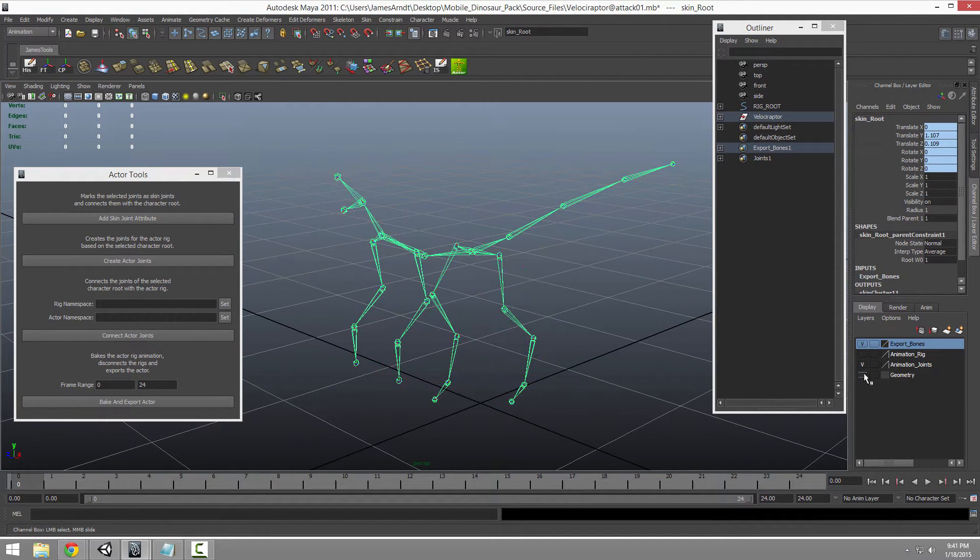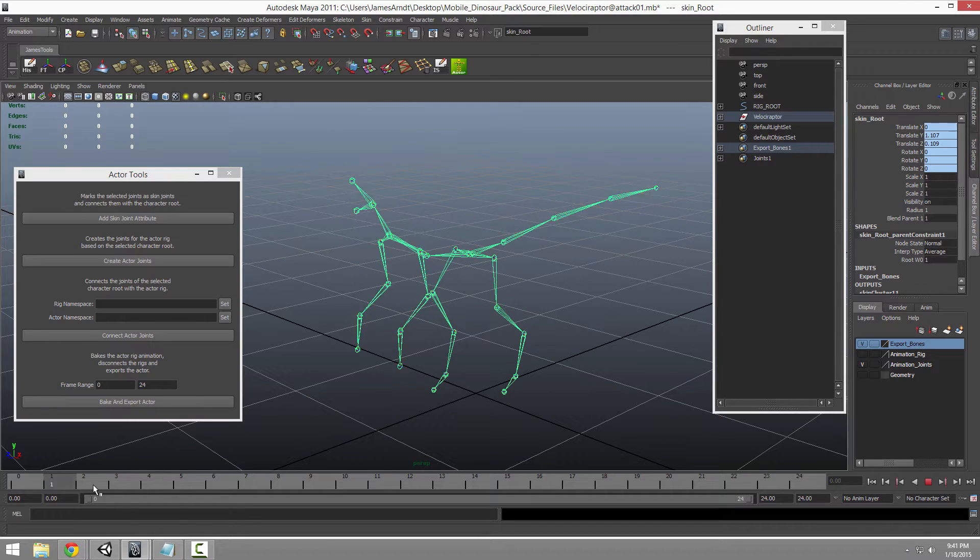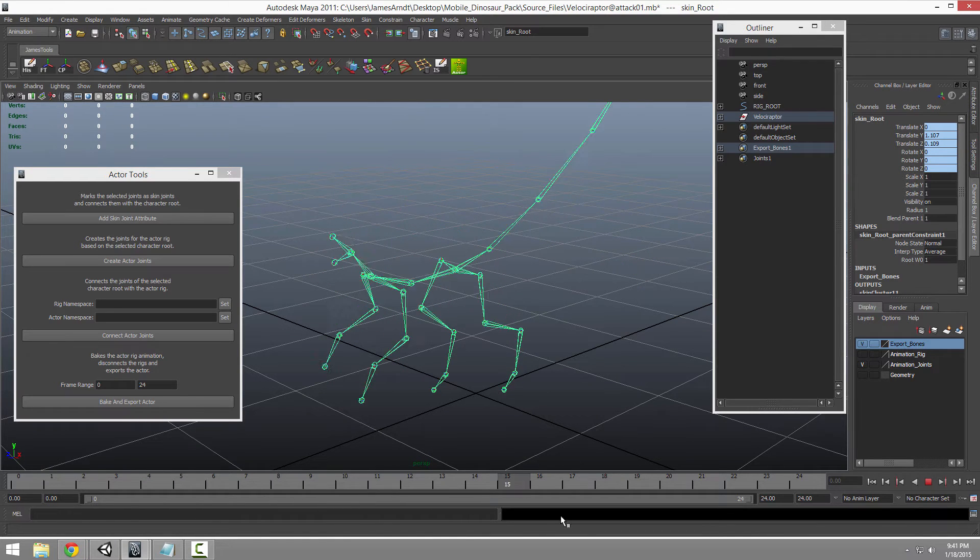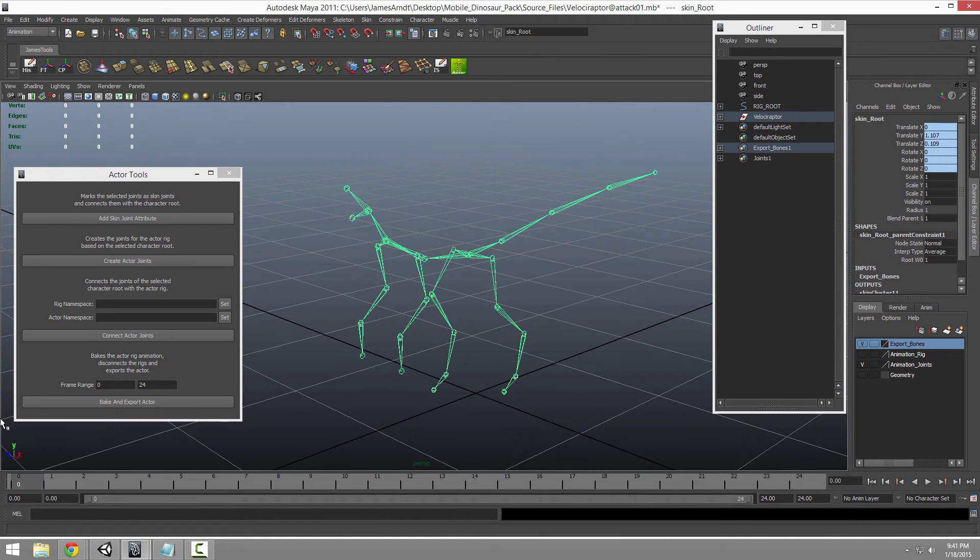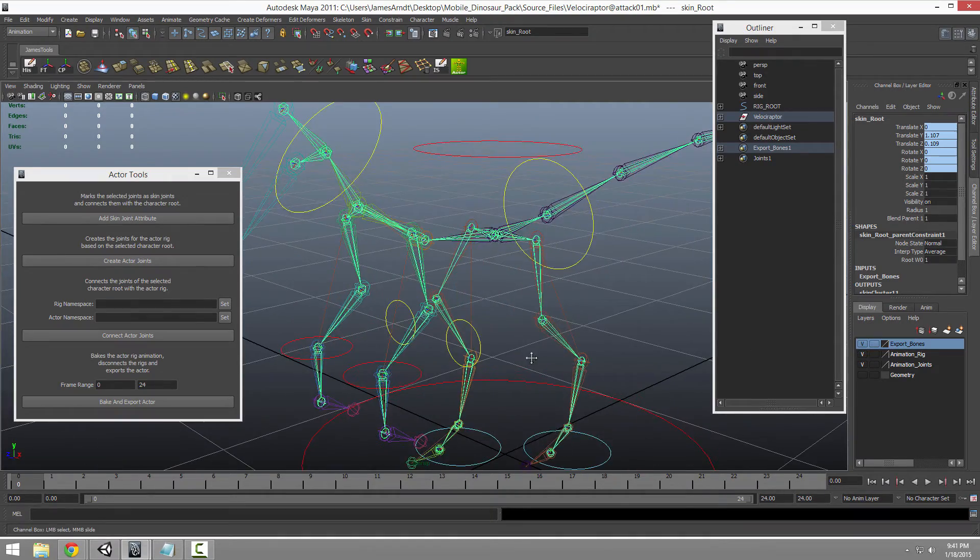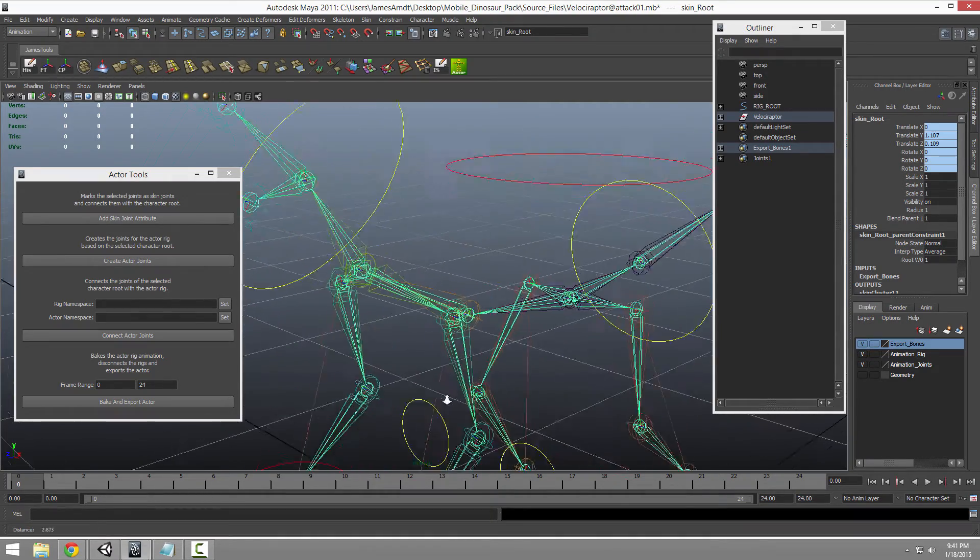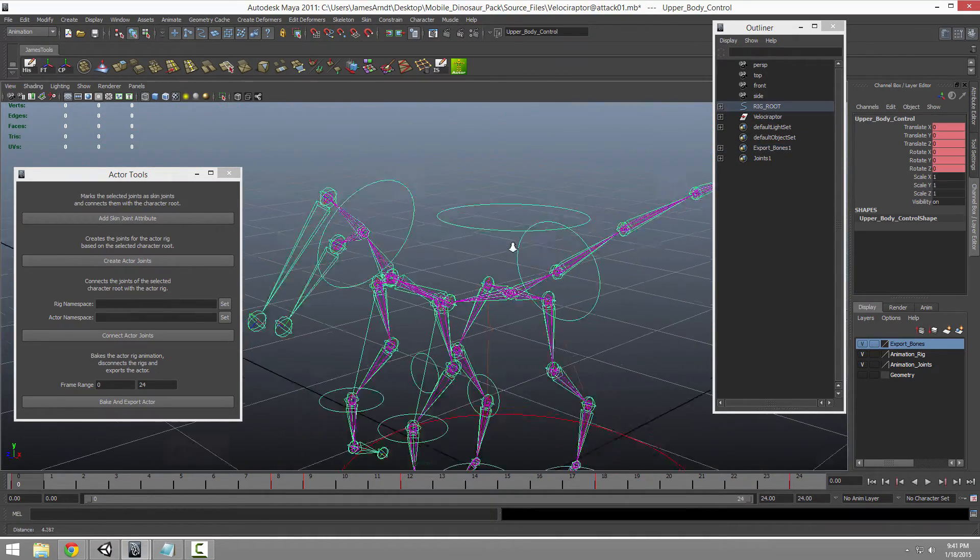I'll hide the mesh. That's it. These bones. And you can see they're animating too.